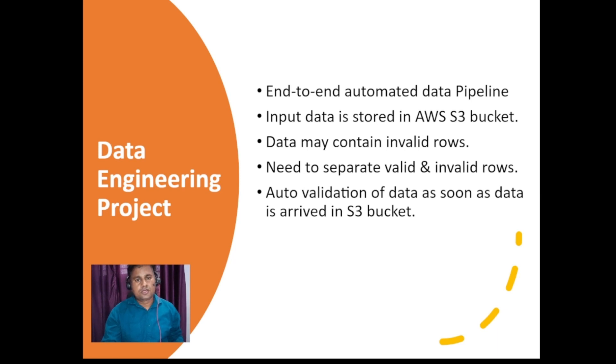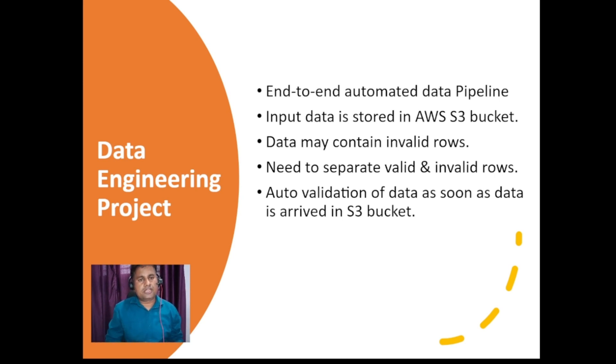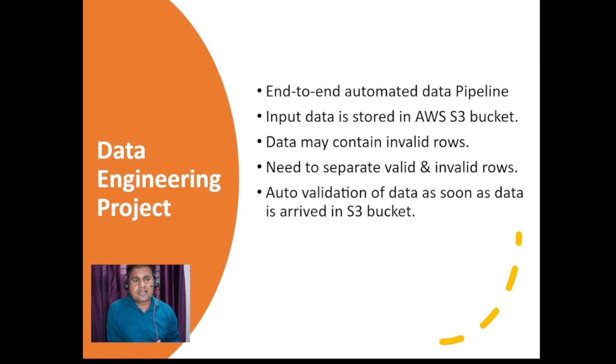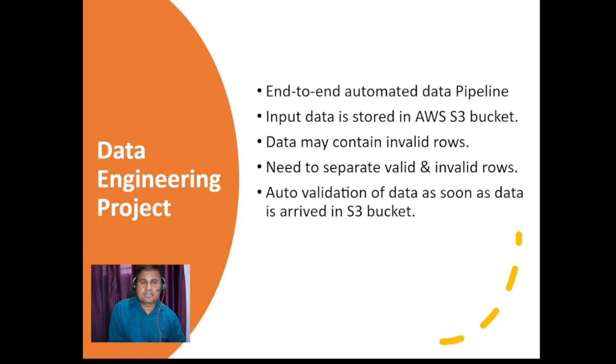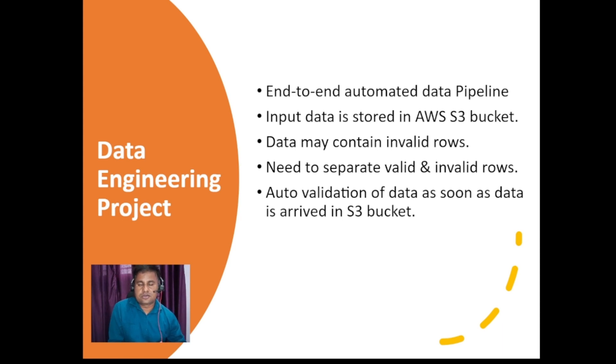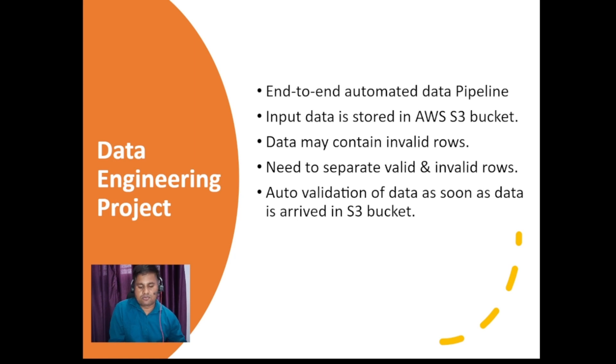Moreover, we will not trigger that Python code manually. I would like to integrate this in such a way that as soon as you are uploading the data into S3 bucket, that Python code will start automatically. The reason being is sometimes we are not aware when the data will come, what is the frequency of the data. Sometimes data is coming once a day, sometimes it may not come for next 7 days. So I do not want to schedule my lambda function. Rather we will integrate in a trigger-based manner, so that as soon as the data is coming into S3, the lambda function will be automatically triggered.